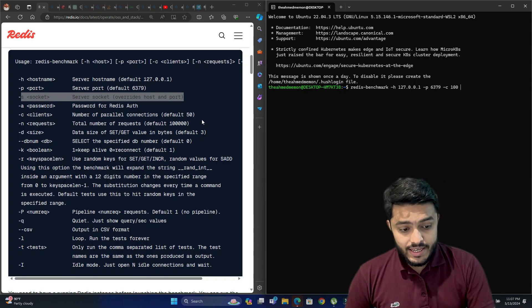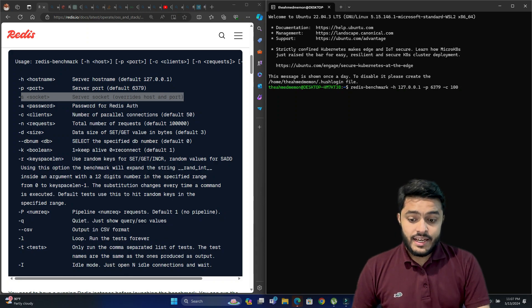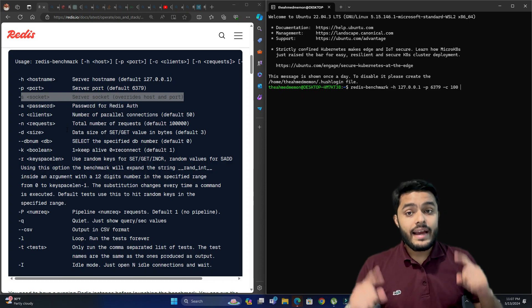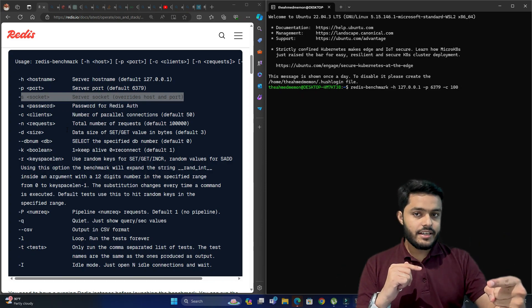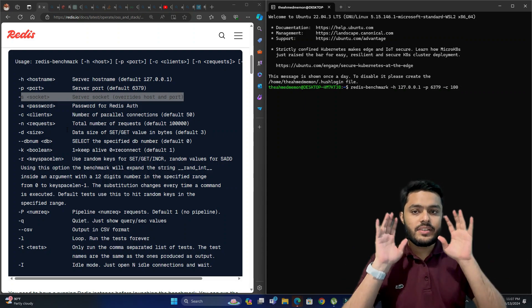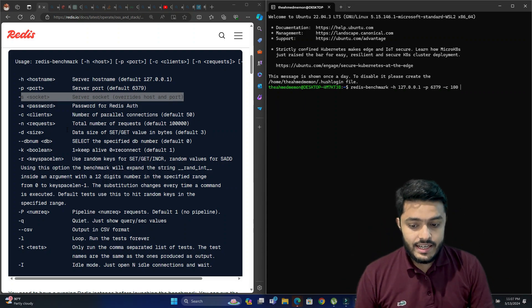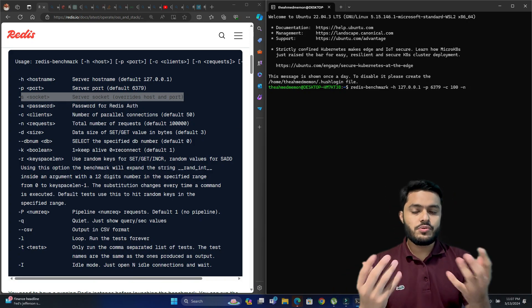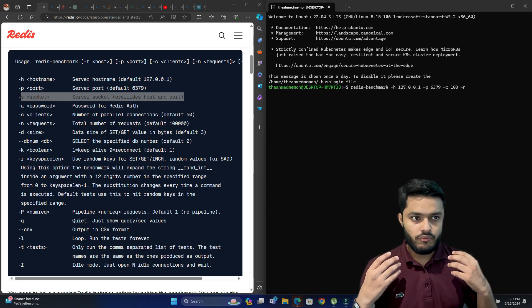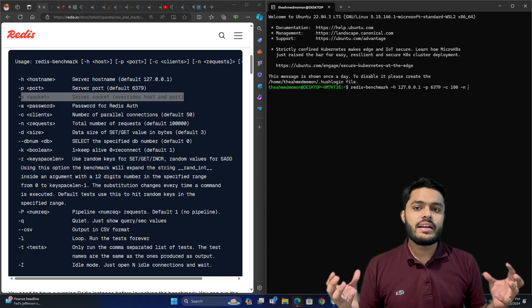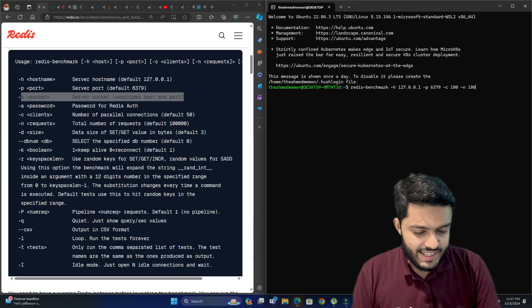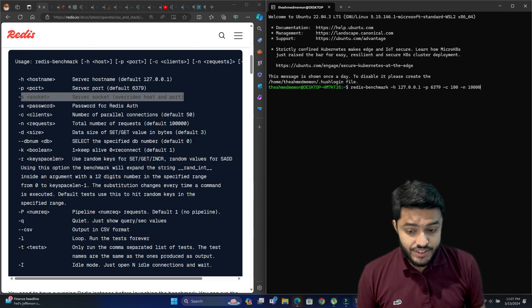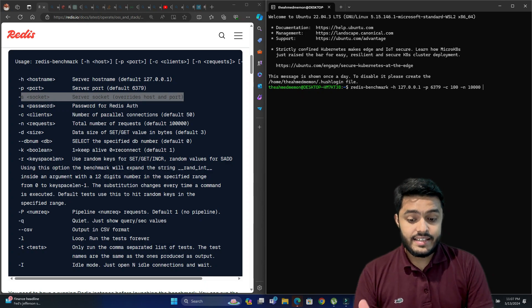The sixth option is requests — the total number of requests in total, not per single client, but coming from all your clients combined. Let's say we want to send multiple requests to see how Redis performs under that load. We'll be sending 10,000 requests to the Redis server.